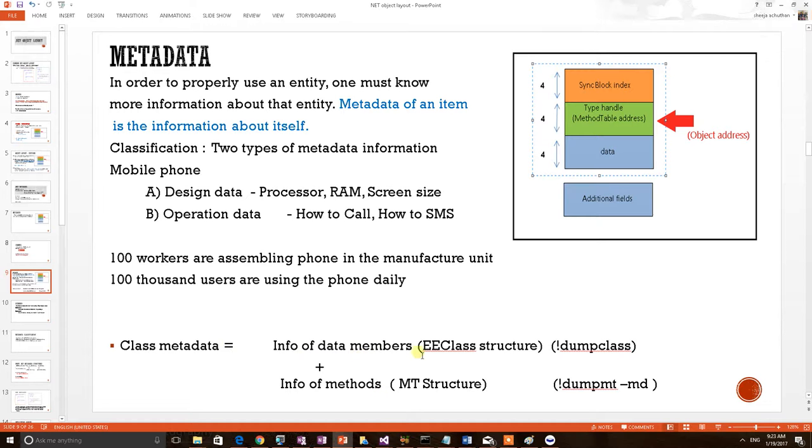The member information is stored in an internal structure called EE class, and method information is put into another structure called method table.